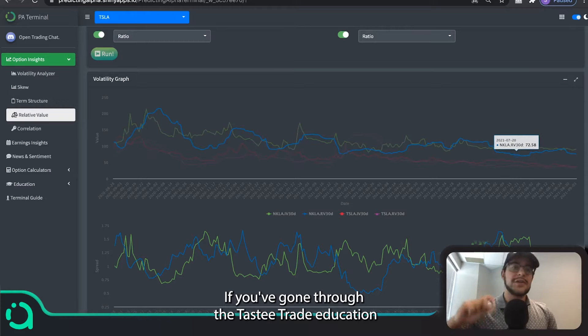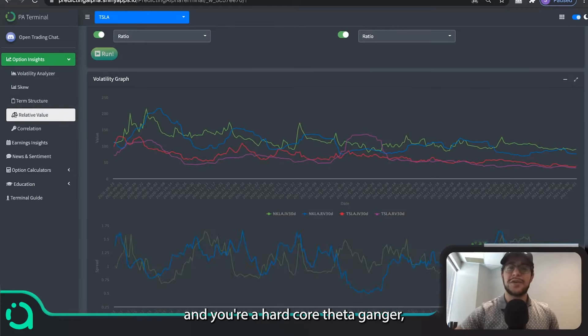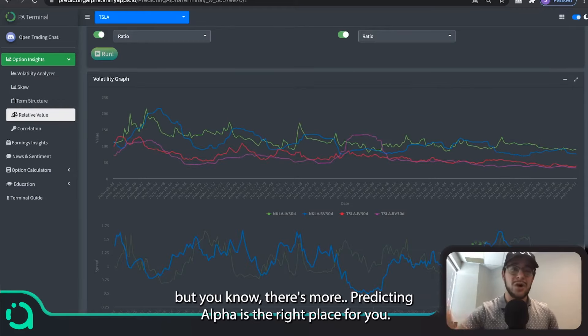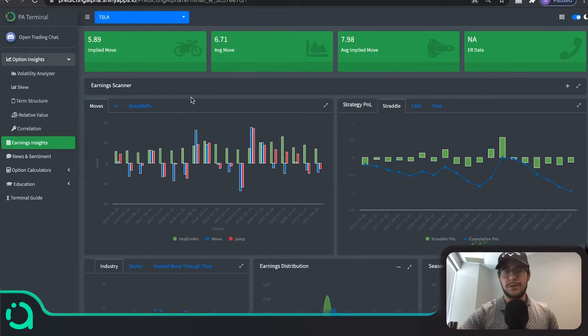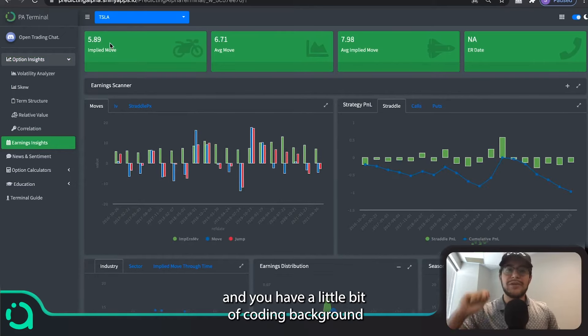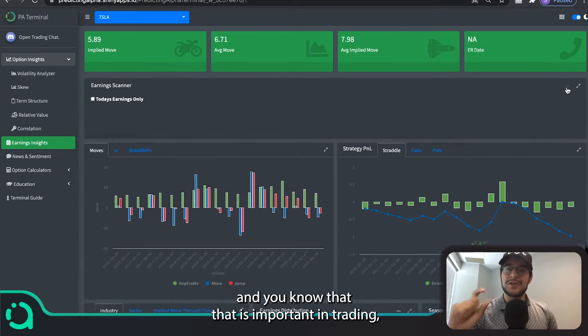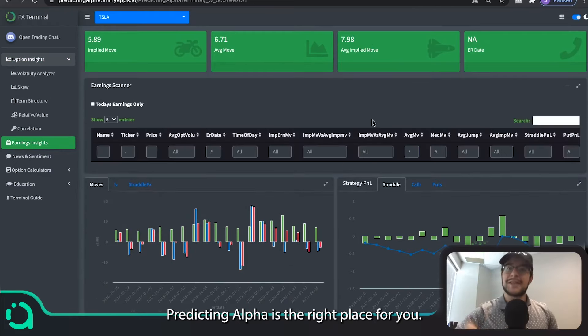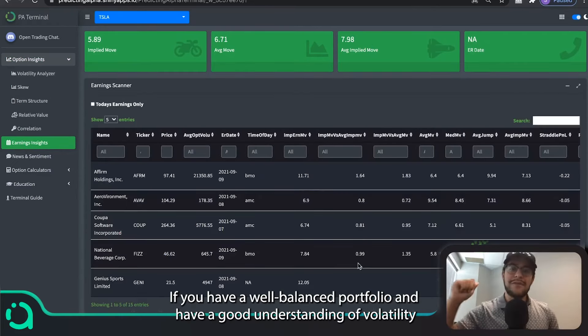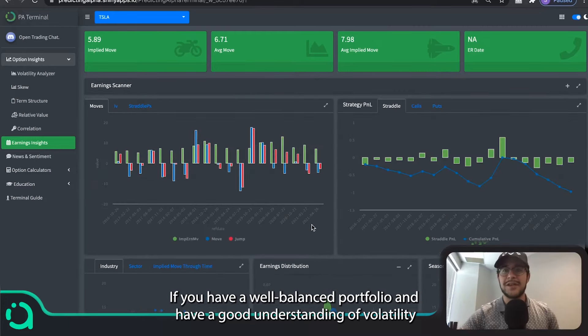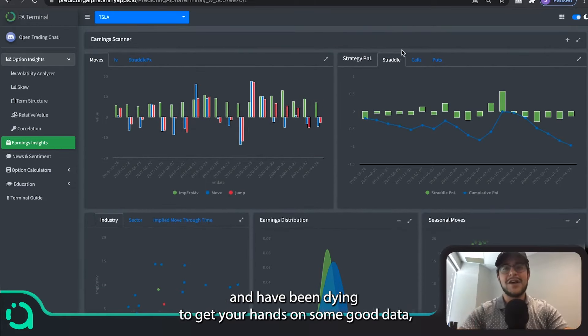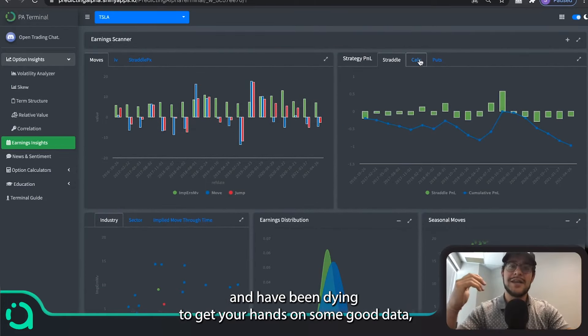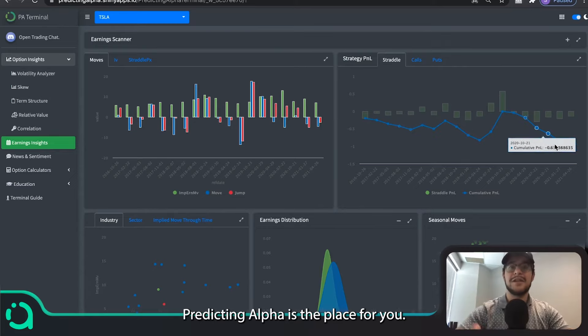If you've gone through the tasty trade education and you're a hardcore Thetaganger, but you know there's more, Predicting Alpha is the right place for you. If you grew up in the world of data and you have a little bit of coding background and you know that that is important in trading, Predicting Alpha is the right place for you. If you have a well-balanced portfolio and have a good understanding of volatility and have been dying to get your hands on some good data, Predicting Alpha is the place for you.